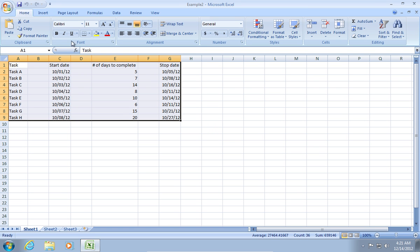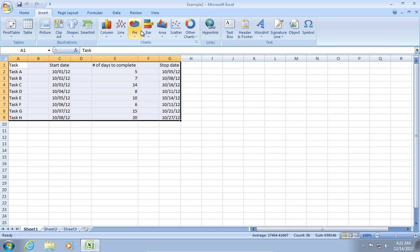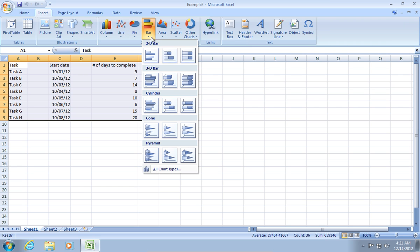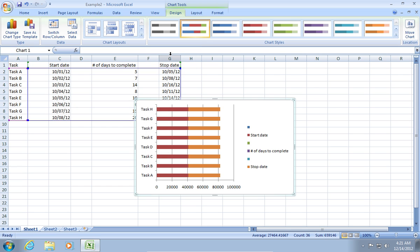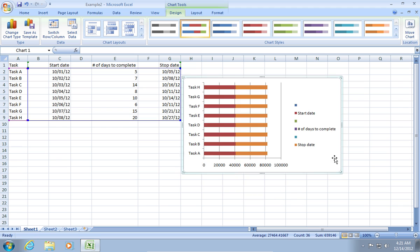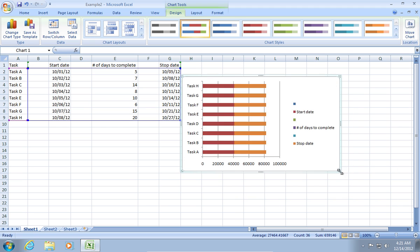Go to the Insert tab. Click on Bar and select 2D bar. Adjust the position and size of your chart.